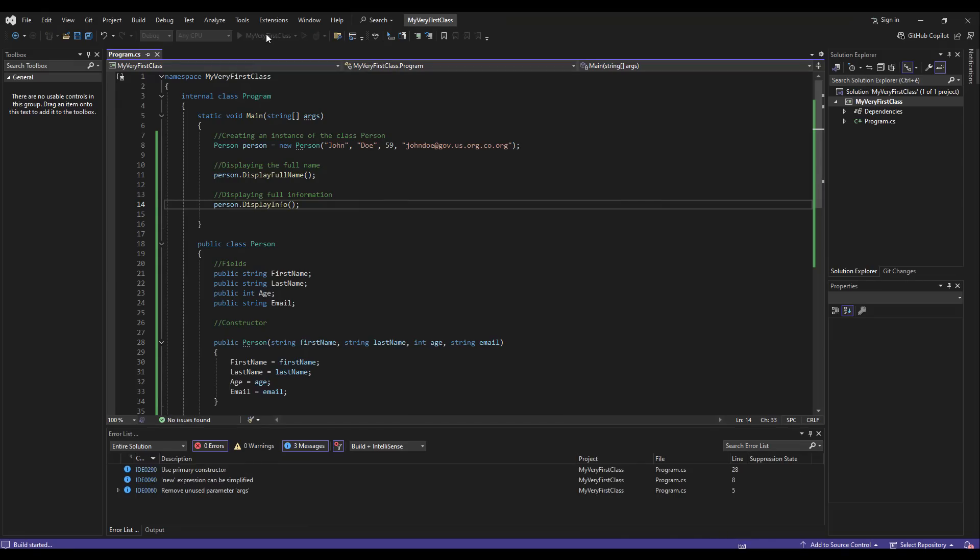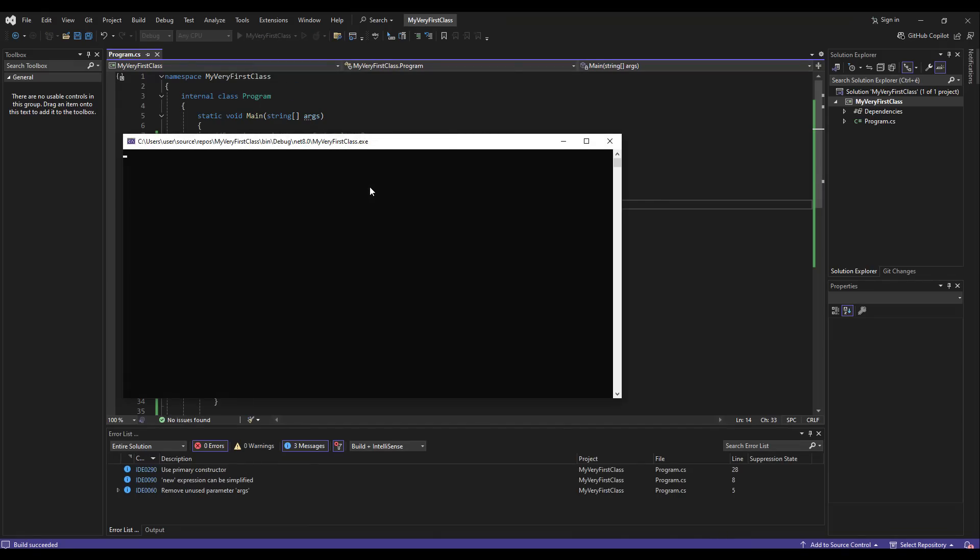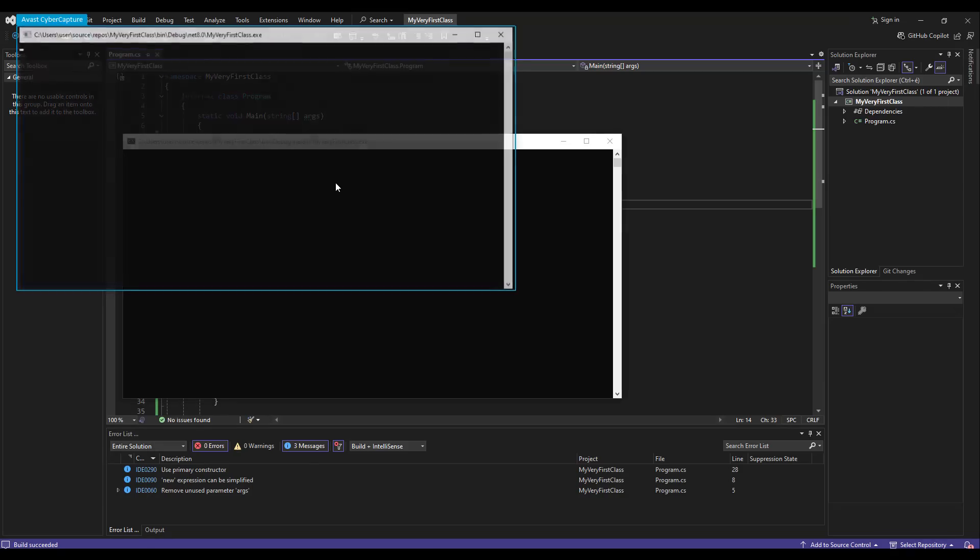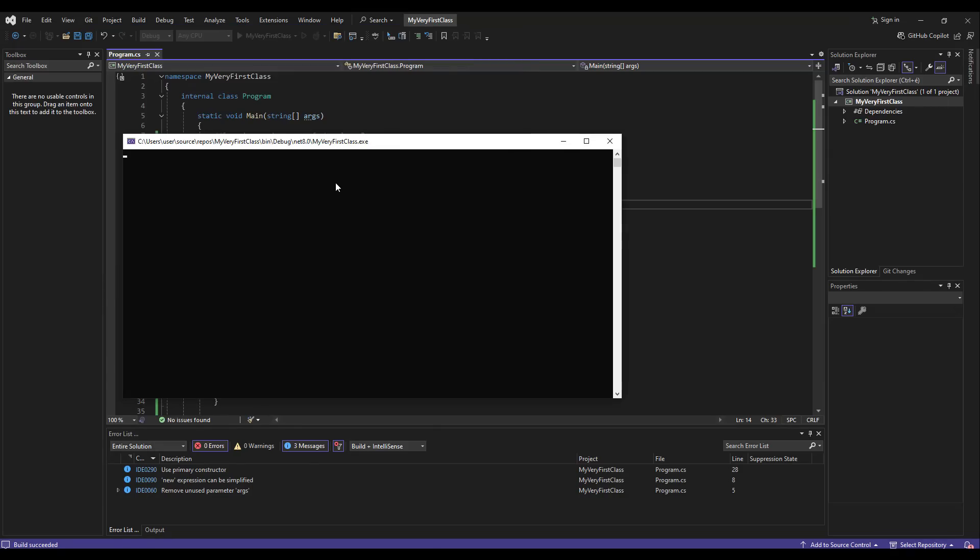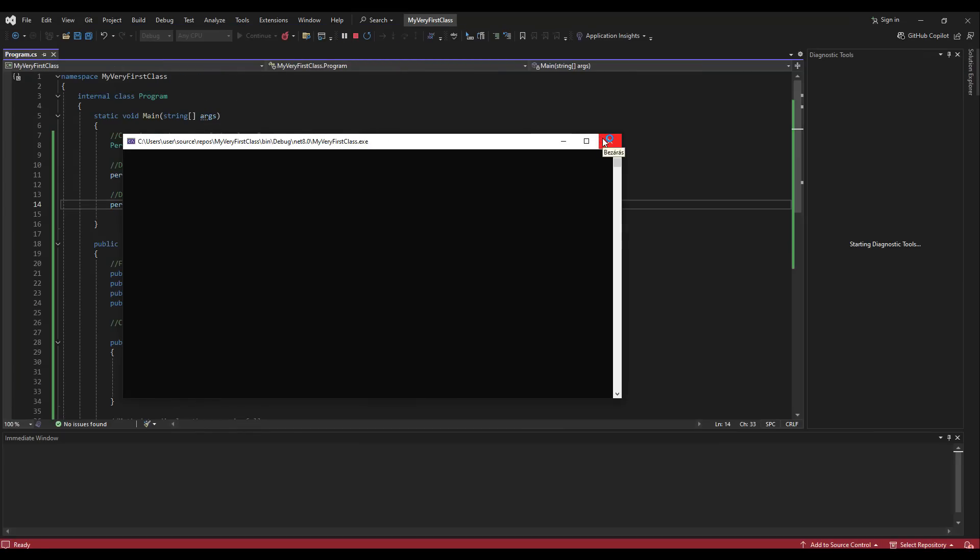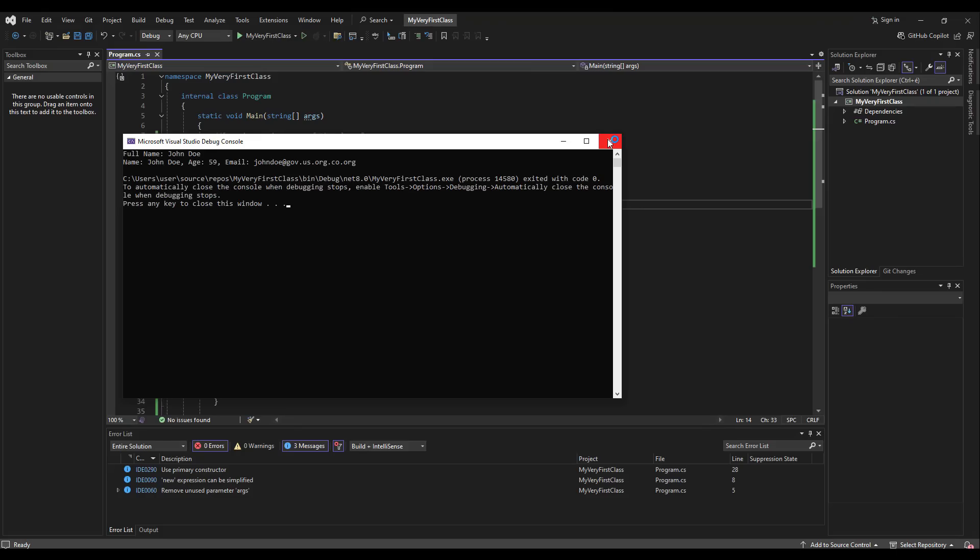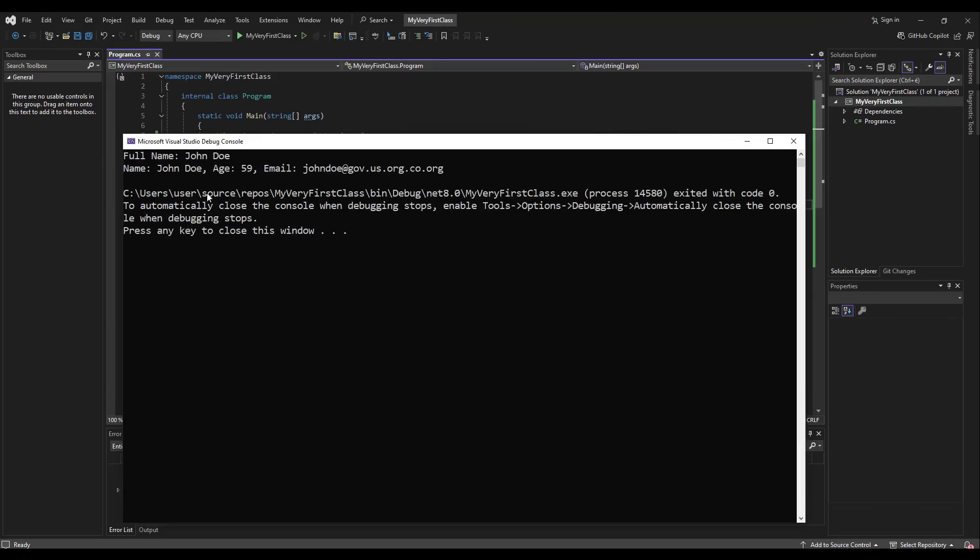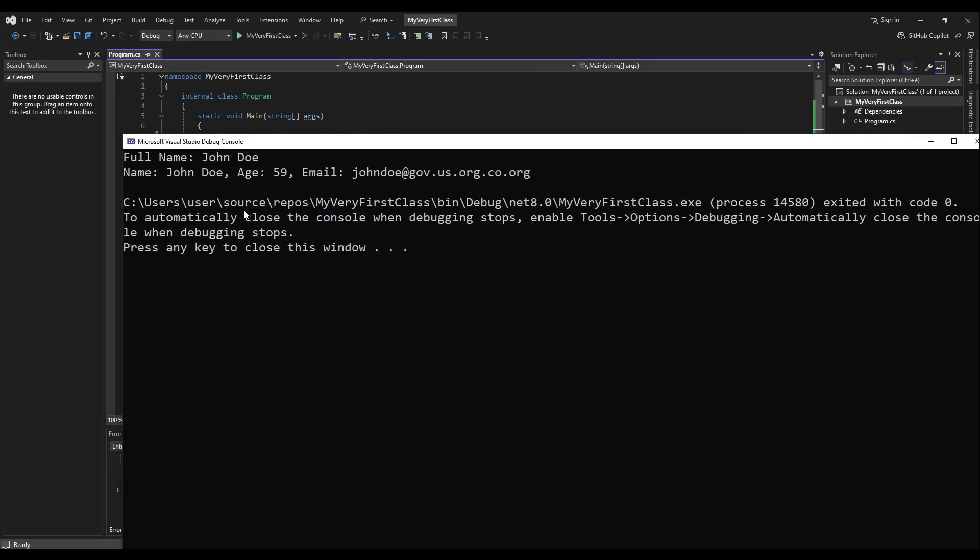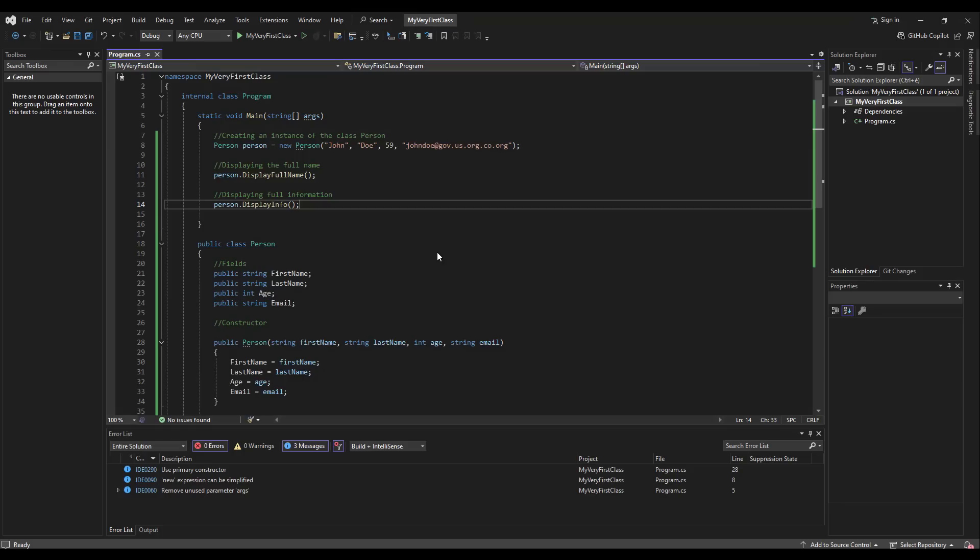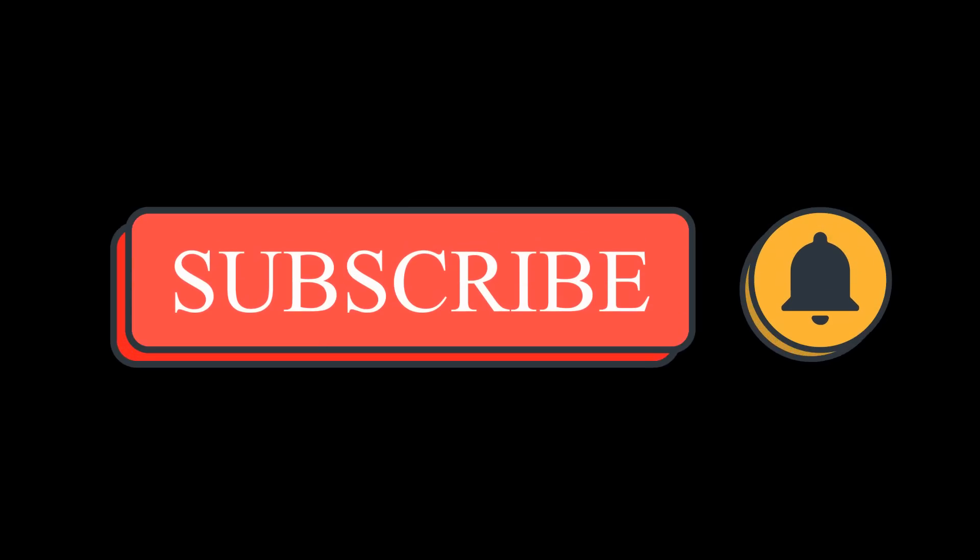Now it is here. We can now rest assured that our program runs, a new instance of the person class is created. The full name is displayed, and then all the data we know is displayed. Thank you very much for watching. If you find it useful, please subscribe to our channel.